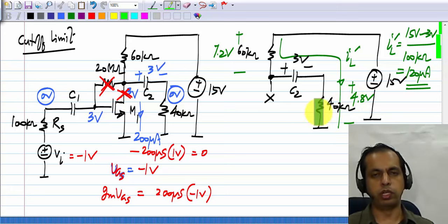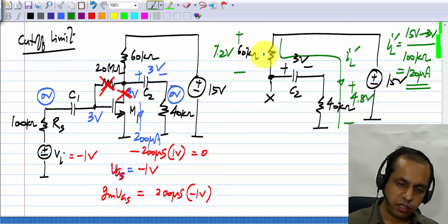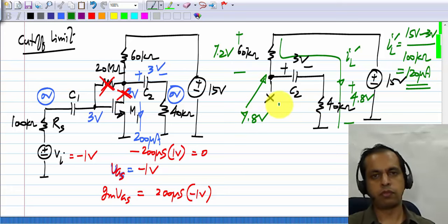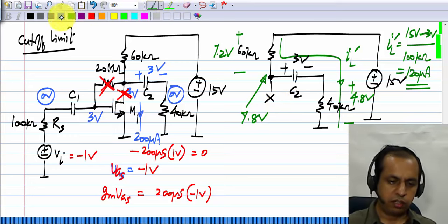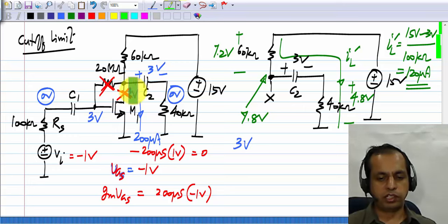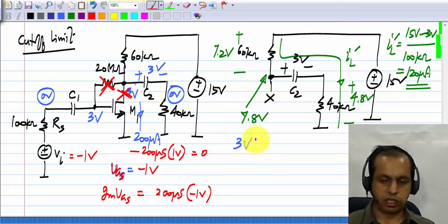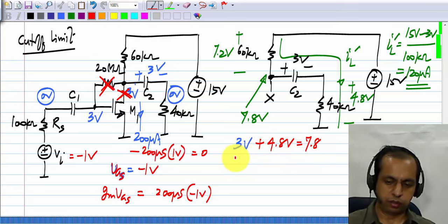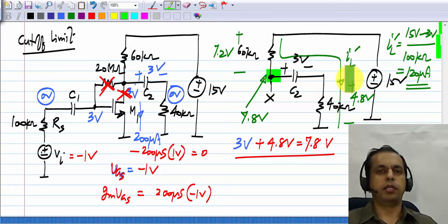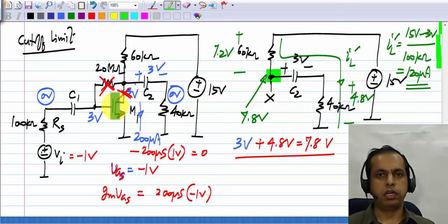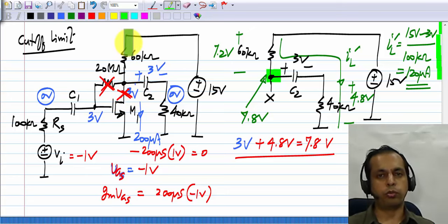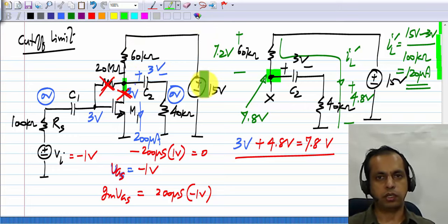The output is 4.8 volts when the transistor just cuts off. Also interesting is that the drain voltage is 15 minus 7.2, which is 7.8 volts. Another way to calculate this is to add the quiescent drain voltage of 3 volts and the incremental drain voltage, which is minus Gm times RD parallel RL times minus 1 volt — in other words, 3 volts plus 4.8 volts equals 7.8. So when the transistor just cuts off, this point reaches 7.8 volts. This is actually quite important to remember. Students sometimes make the mistake of assuming that because the transistor is cut off and there is no current here, there is no current in the 60 kilohm resistor as well, so that this would have reached VDD — but that is not correct.